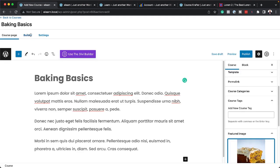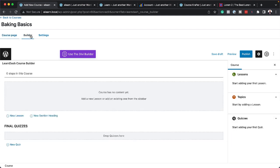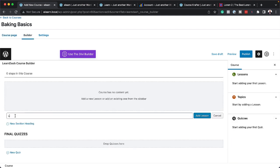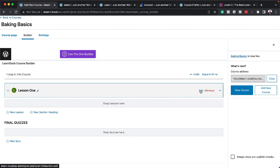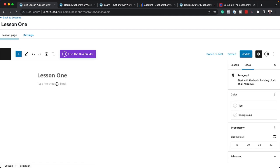Okay. So if you want to add your lessons, you can just come over here on the Builder. Click here to add a new lesson. So we're going to call this Lesson 1. Add Lesson. So I'm going to click here to edit. So I'm going to add my text.